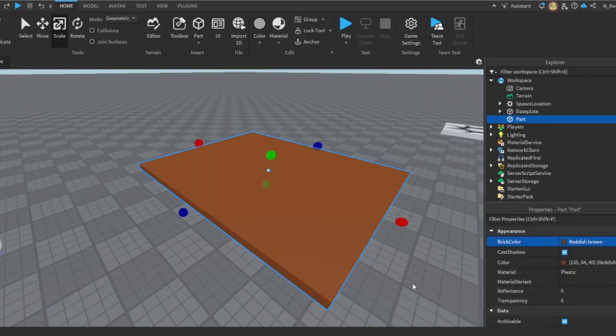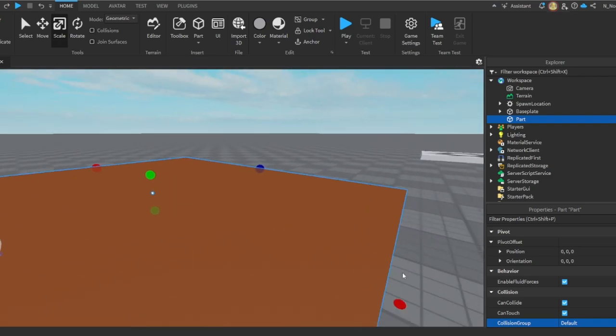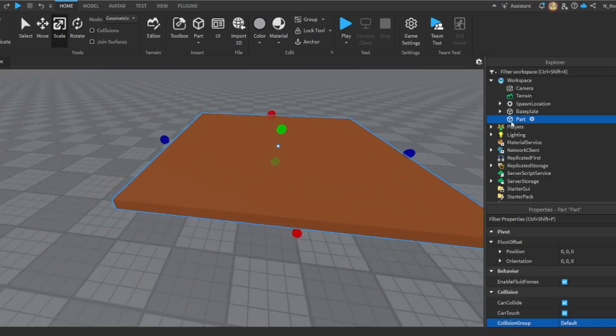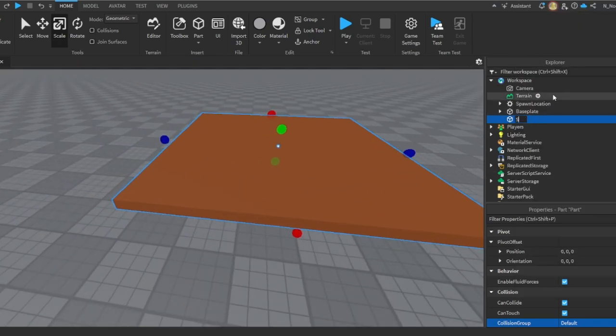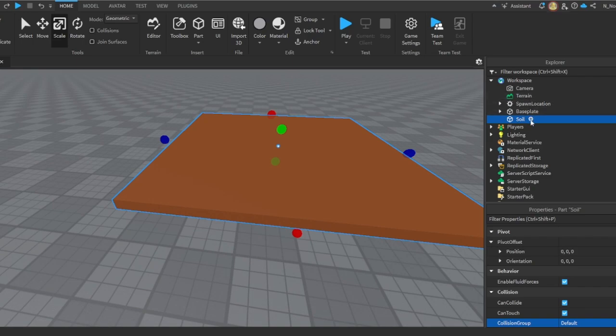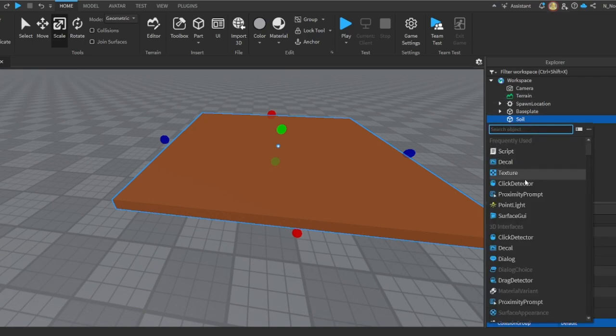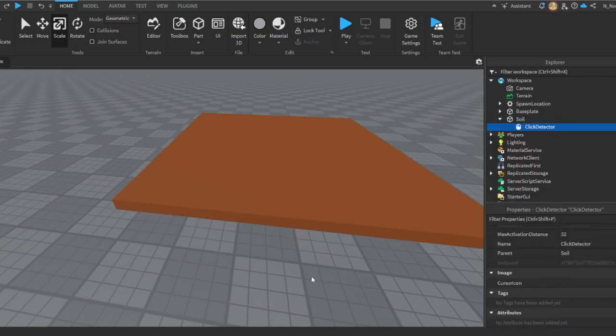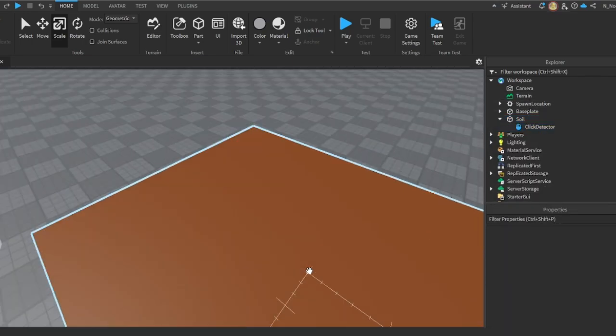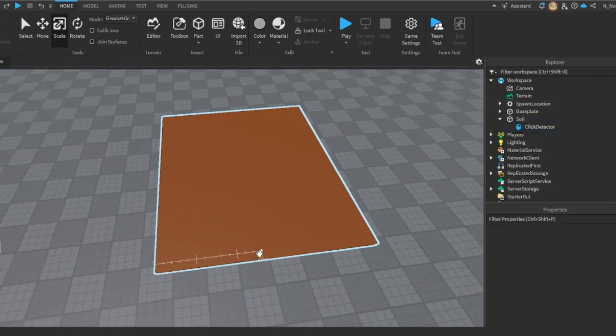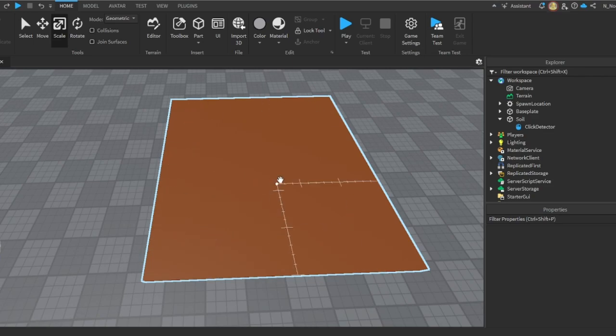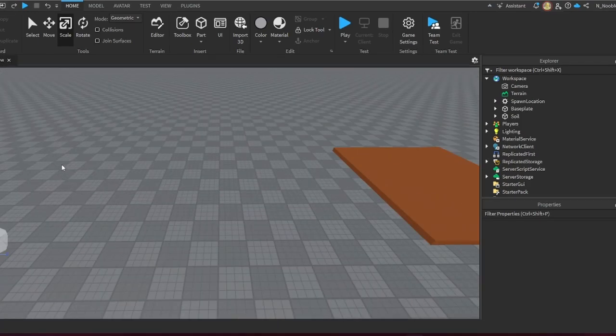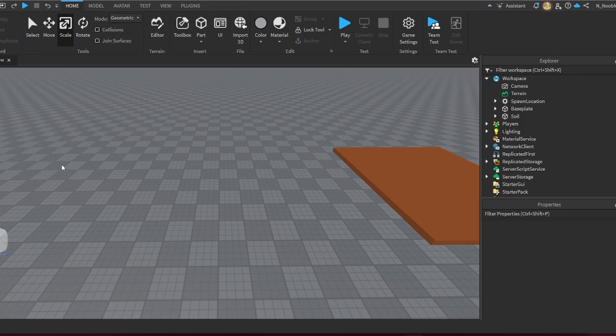Right now I'm going to rename this to Soil, and then I'm going to add a click detector. So now we're gonna do it so wherever the player clicks, that's where the seed will start growing to the full growth.